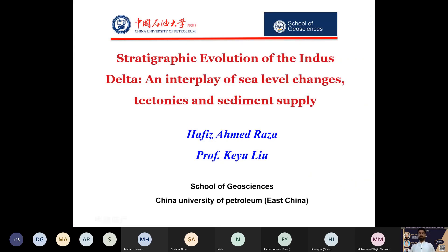Good afternoon to all respected teachers, students, and virtual audience. It is my great honor to present my work in front of all of you. I would like to thank Professor Naveed and the Institute of Geology for giving me this opportunity.